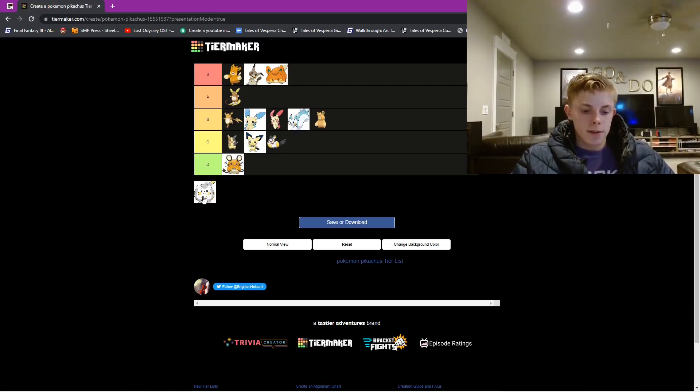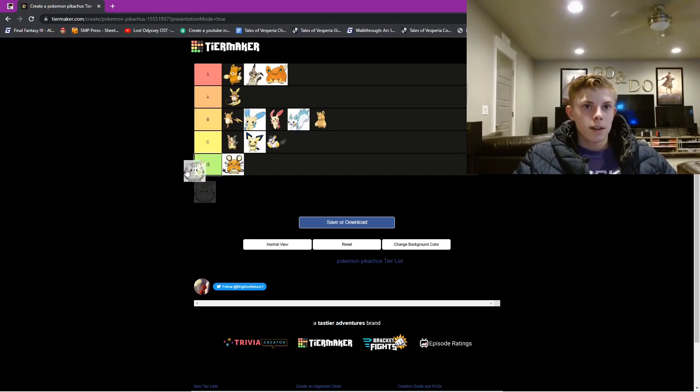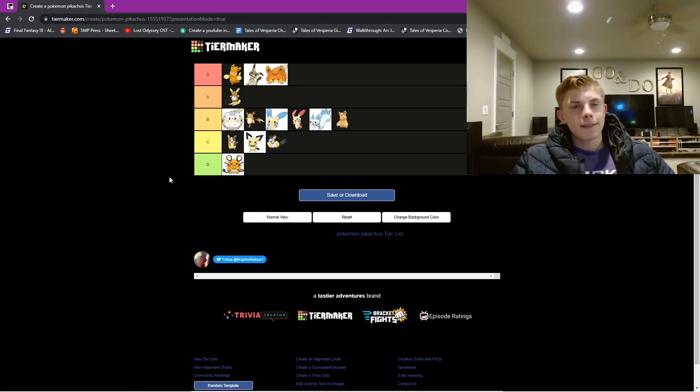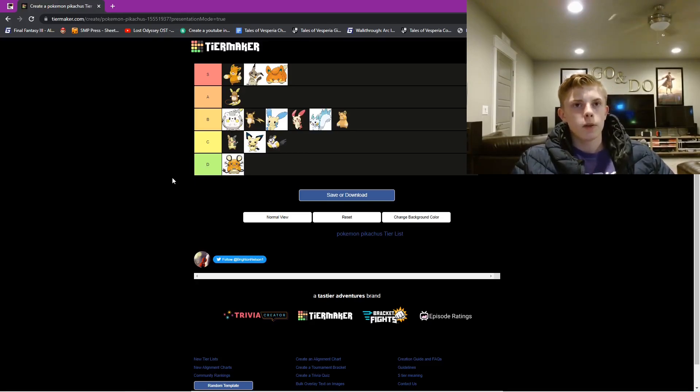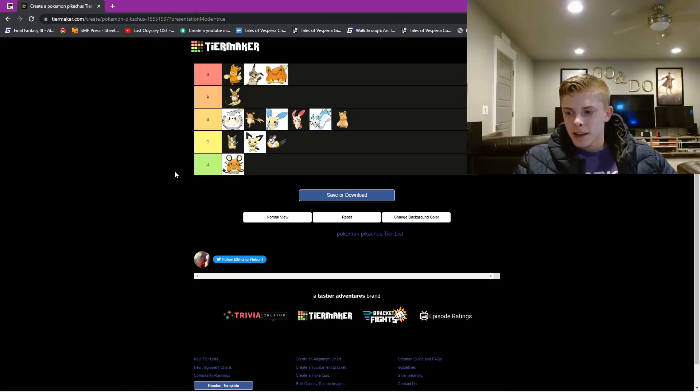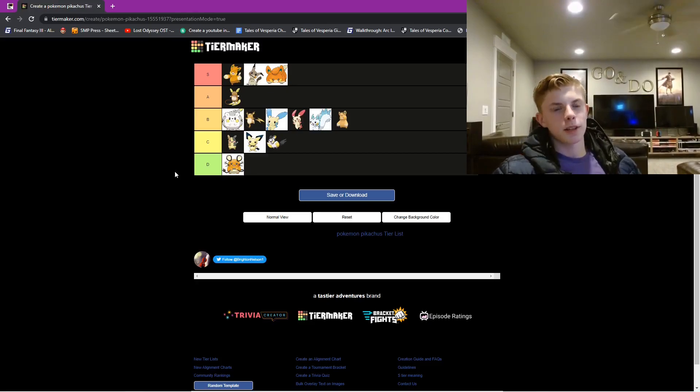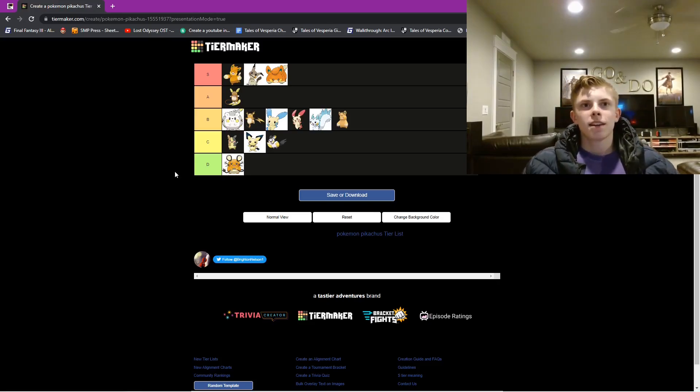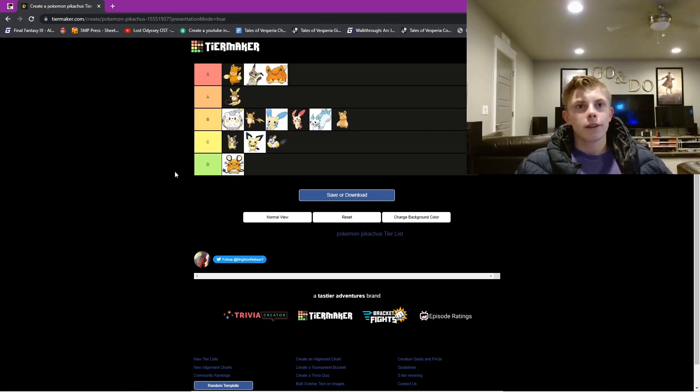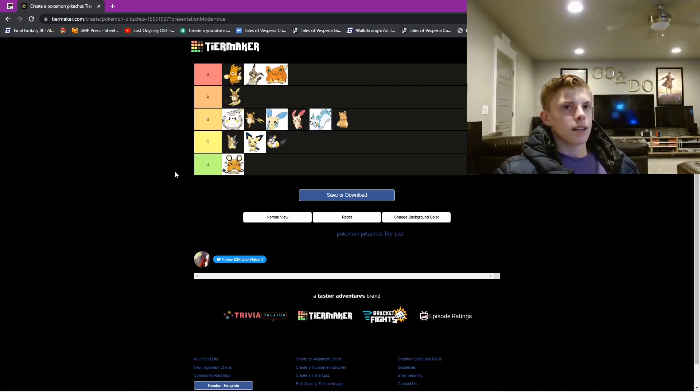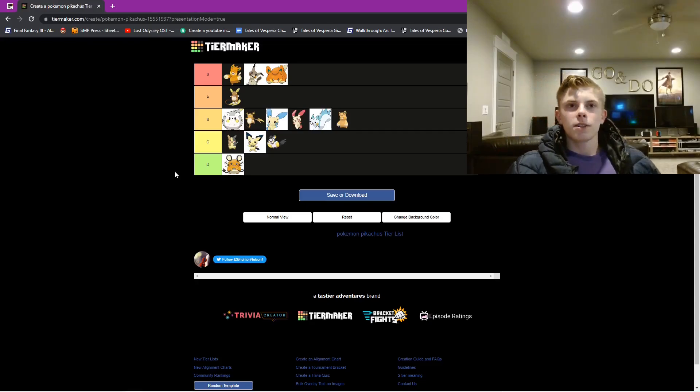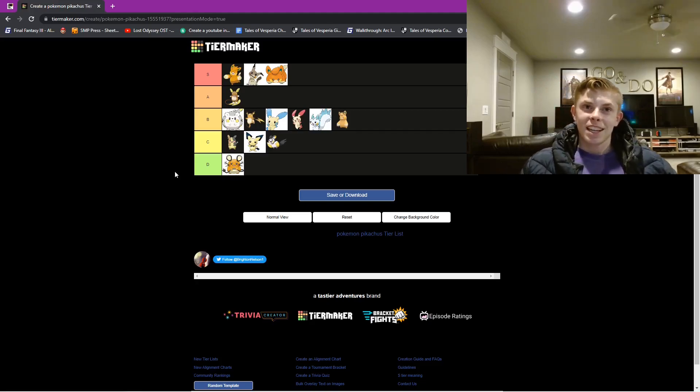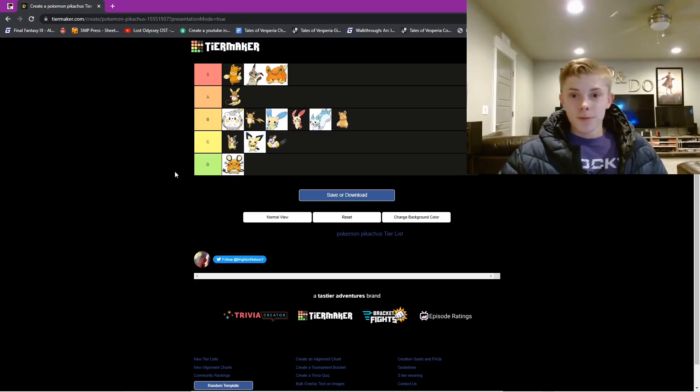And last, but definitely not least, we have Togedemaru, and this little guy is gonna be at the top of B tier. He's not the coolest, but he's just so cute. In the anime, again, I keep mentioning the anime, I don't watch the anime anymore, or don't usually, but I did in the past. And Togedemaru, its trainer made like this giant hedgehog wheel or something, so it would generate electricity, and it just ran around in it, and it's just the cutest little bundle of joy. I love it so much. I think he's pretty fun.